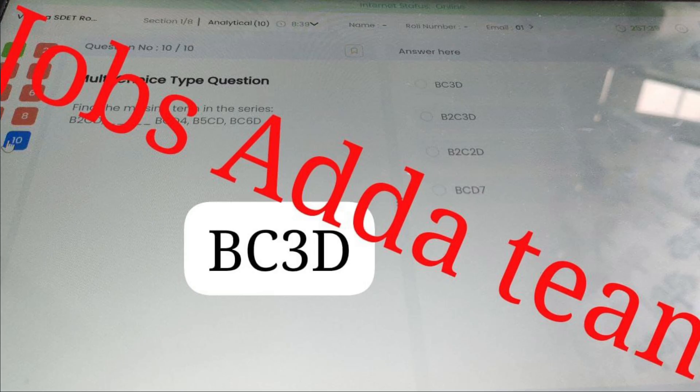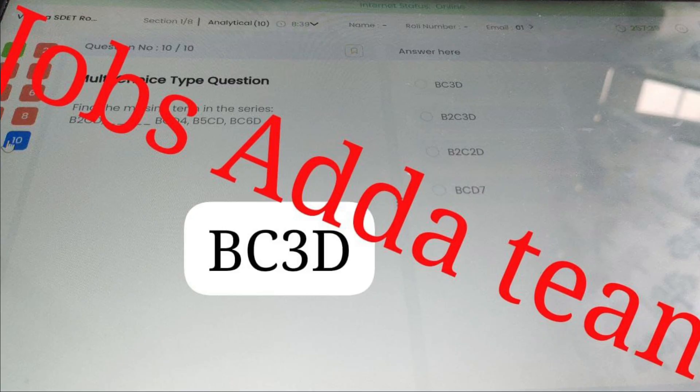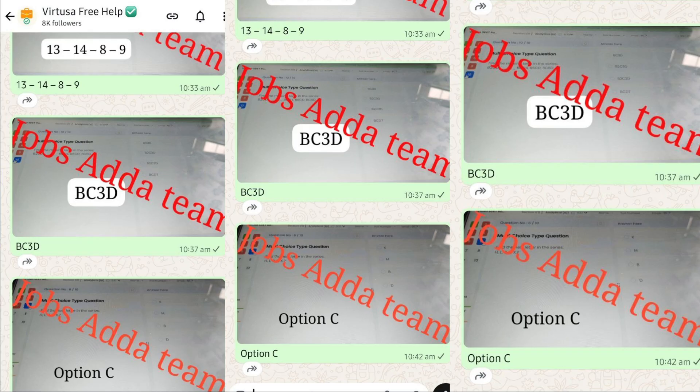The next multiple choice question asks: find the missing term in the series — B2CD, ?, BC D4, B5CD, BC6D. The correct answer is BC3D. You can note down this answer or take a screenshot — it will definitely be helpful for you.